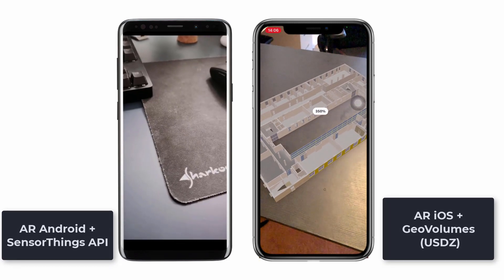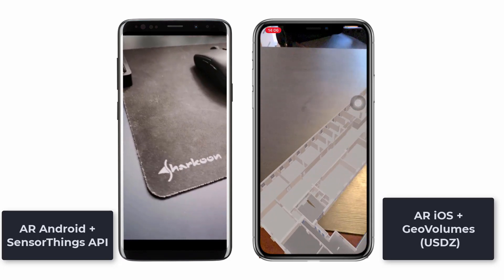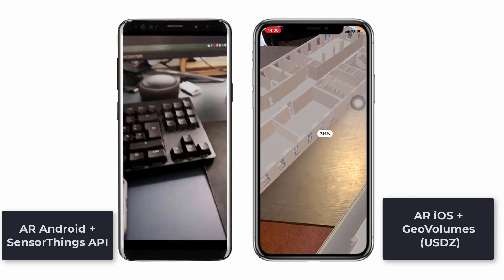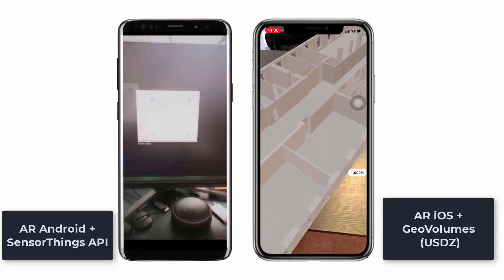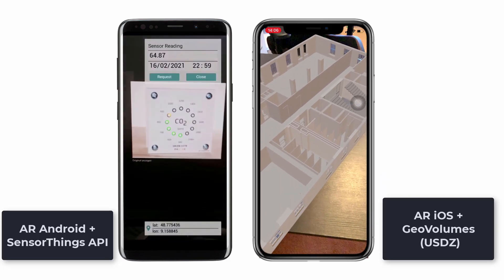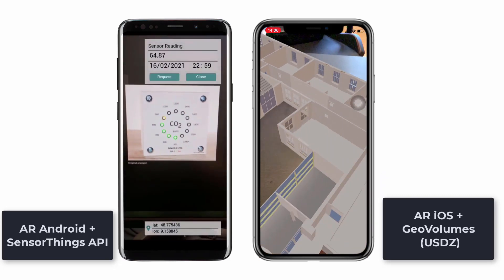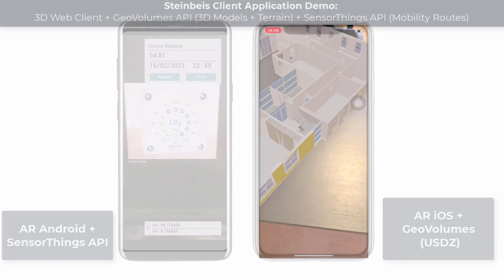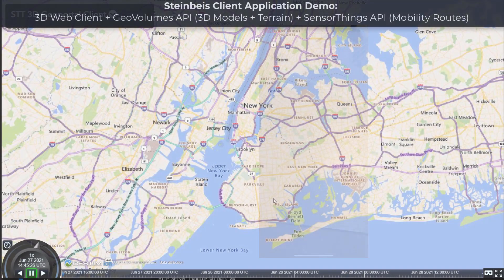On the left, SensorThings data is requested from an Android phone. On the right, a USDZ model is loaded from a GeoVolumes server on iOS.